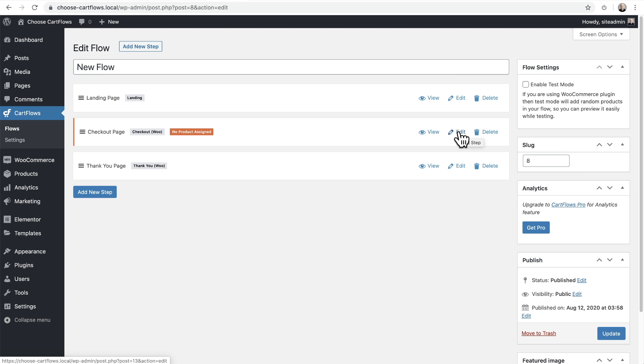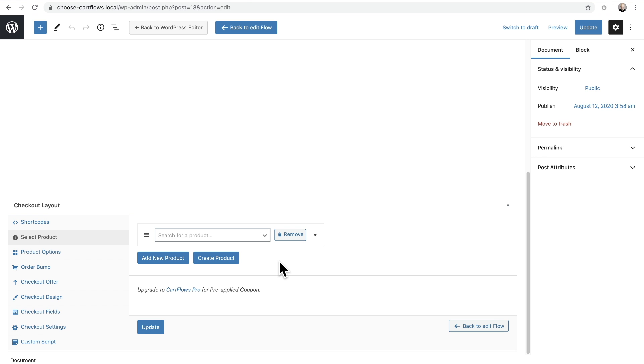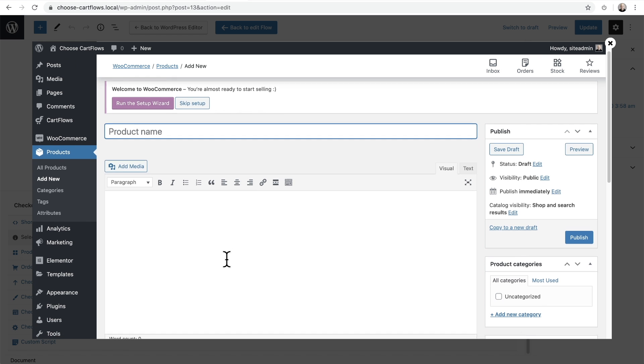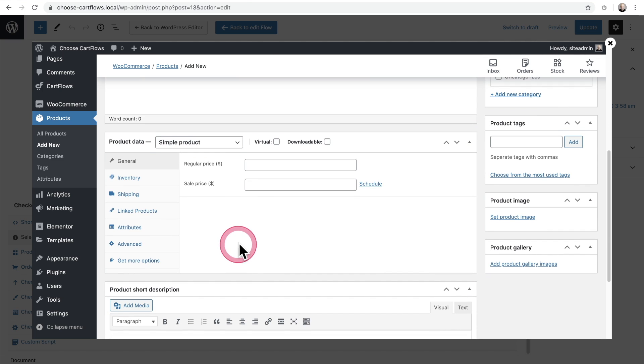Creating a new product to sell and add to your checkout is very simple. Just go into your checkout step, then click on create product, give your product a name, and then enter a price.